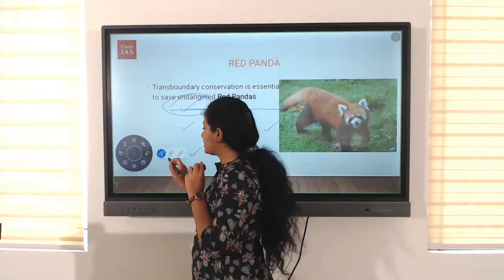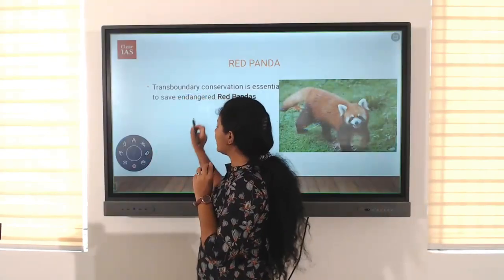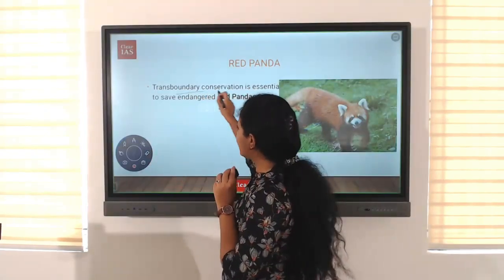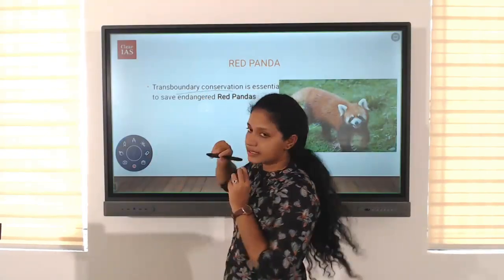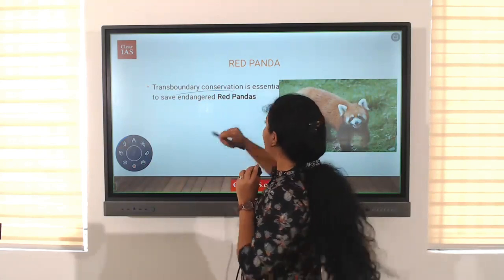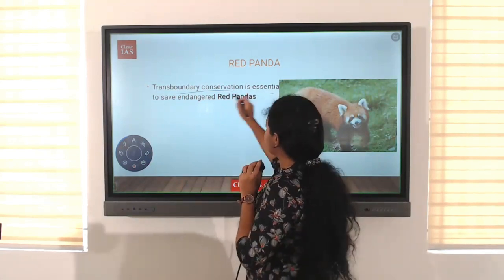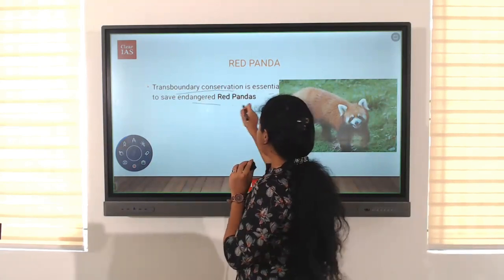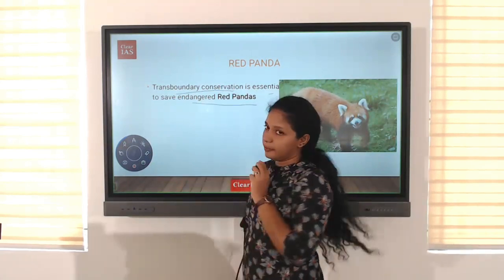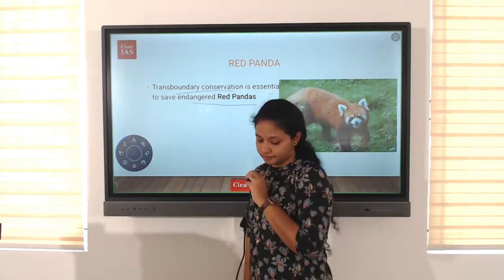Red panda. Why is it in use? There needs to be transboundary conservation as essential to save endangered red pandas.